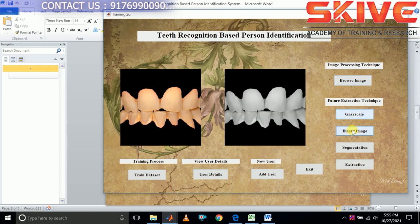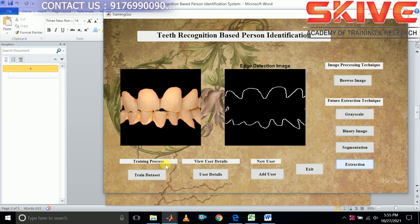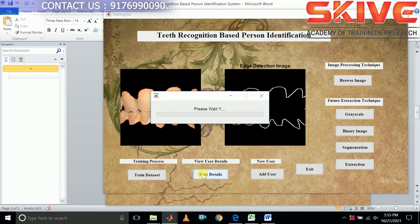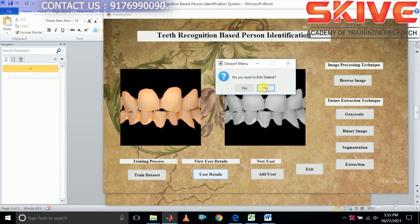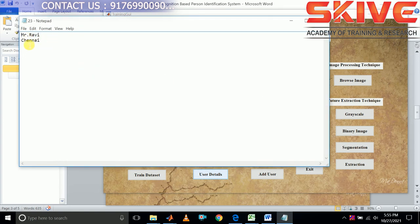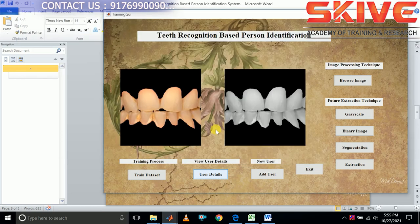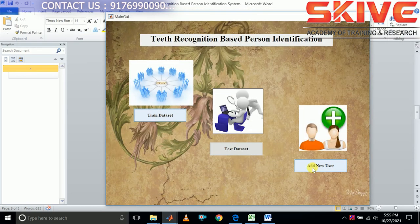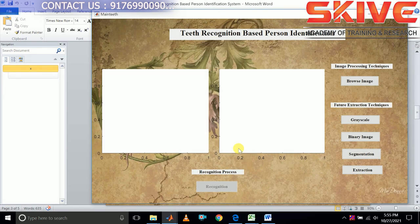We are going to do the same process. Now the user detail will be shown. Yes, we can see the details we have added. This process is used to recognize whether the authorized user is authorized or unauthorized.